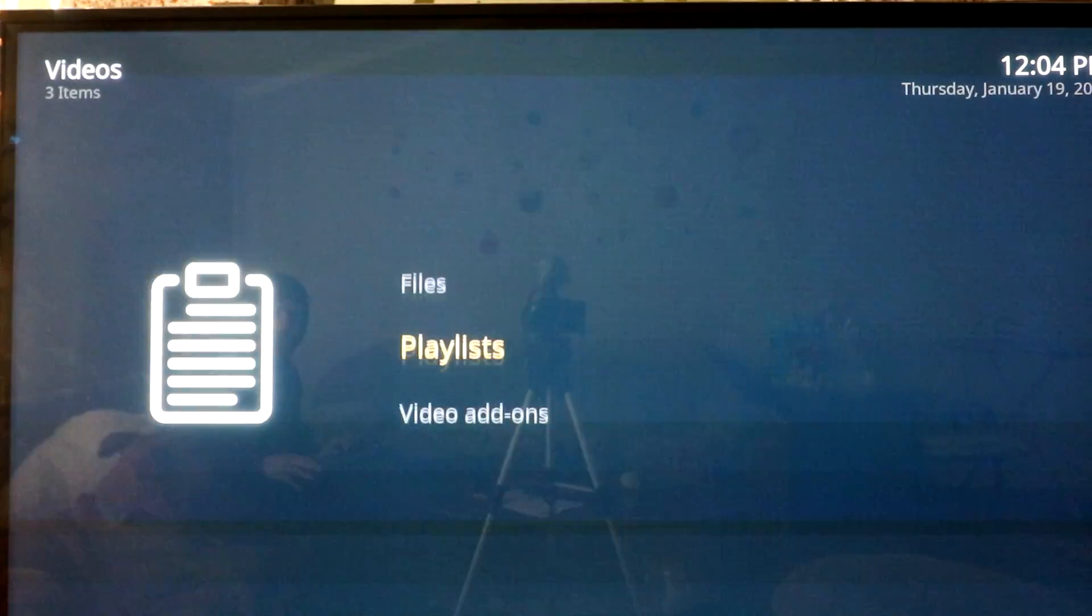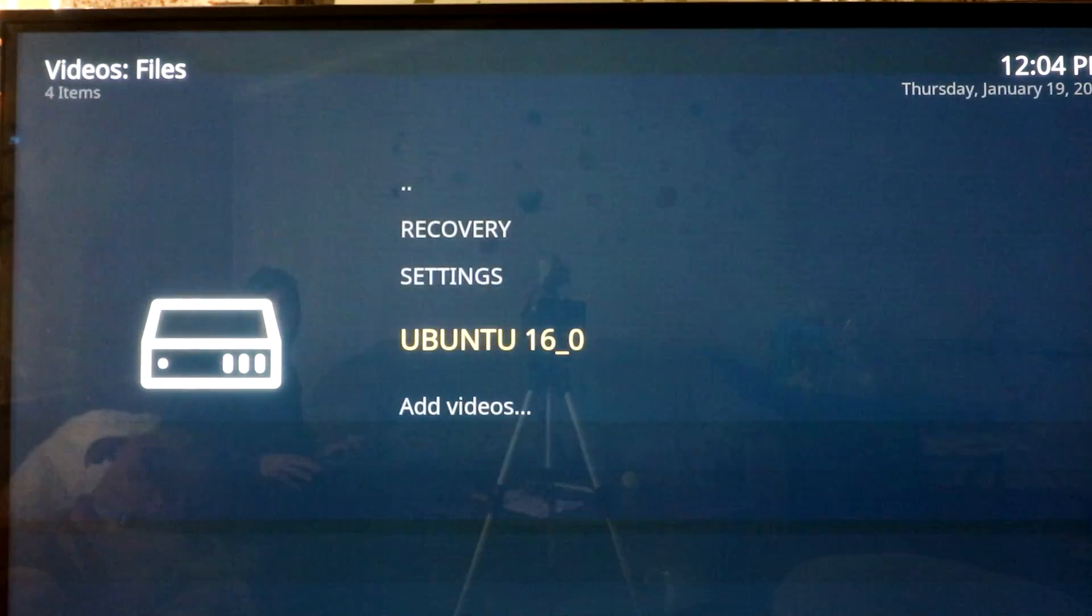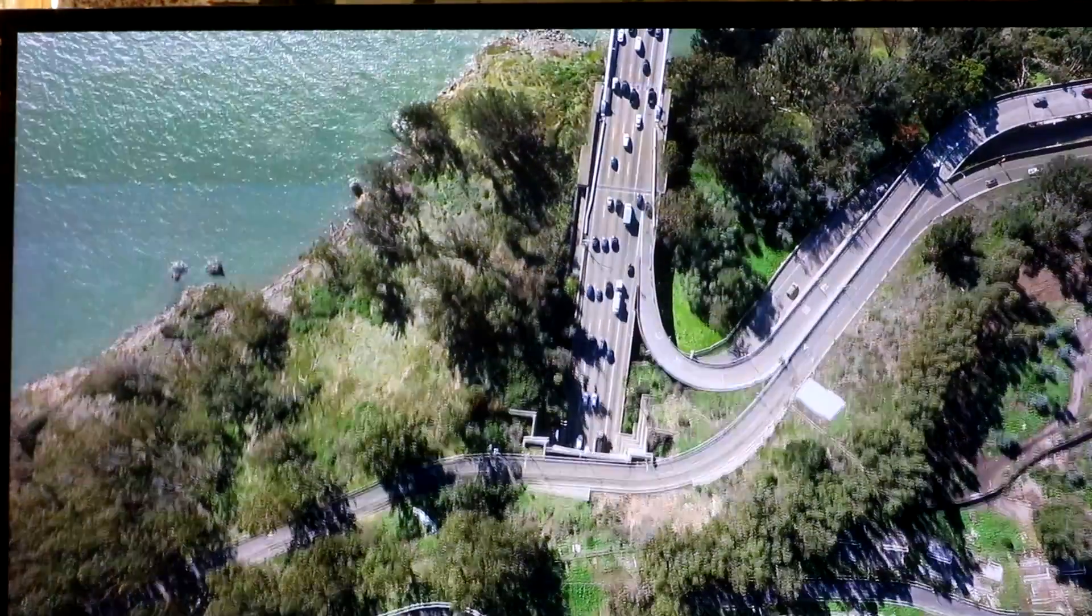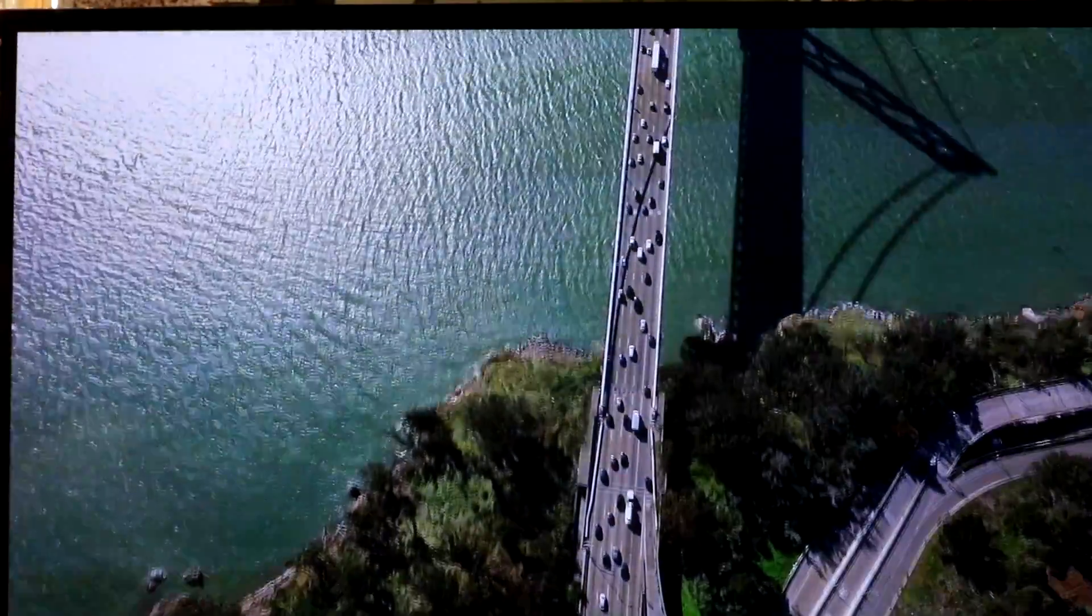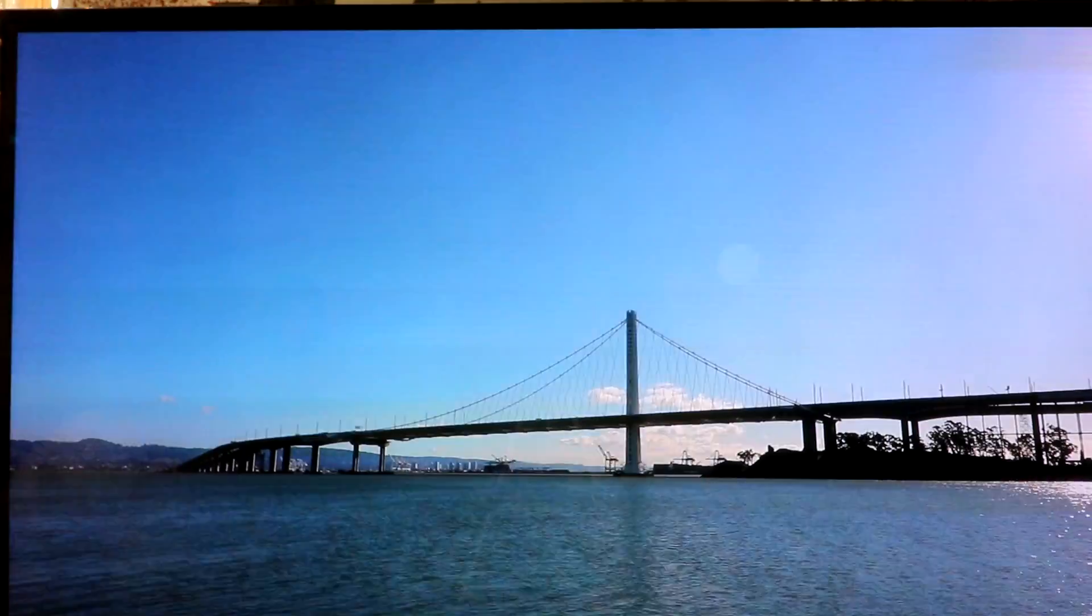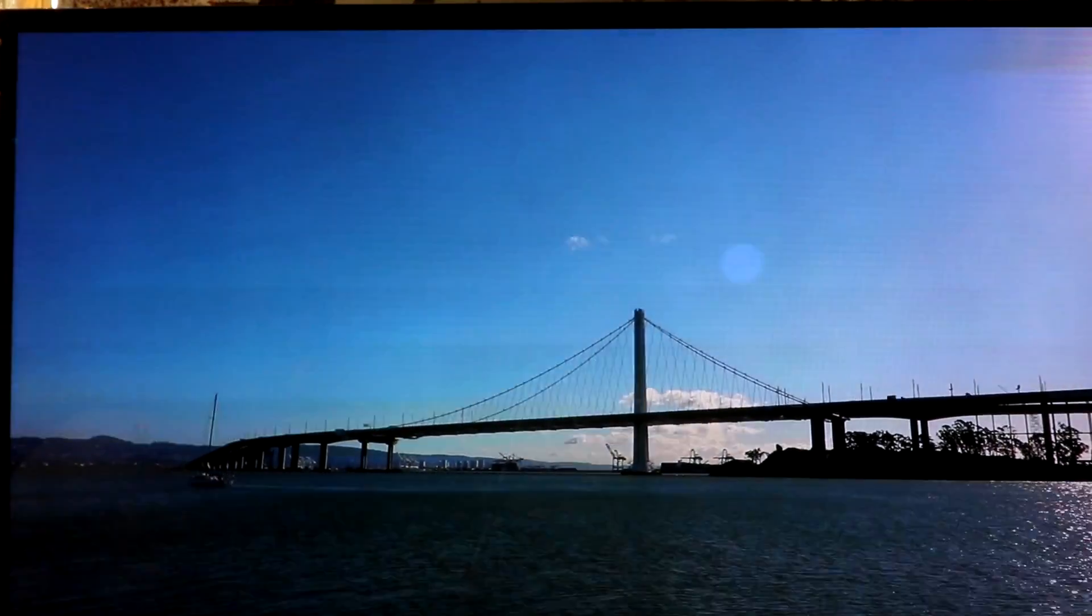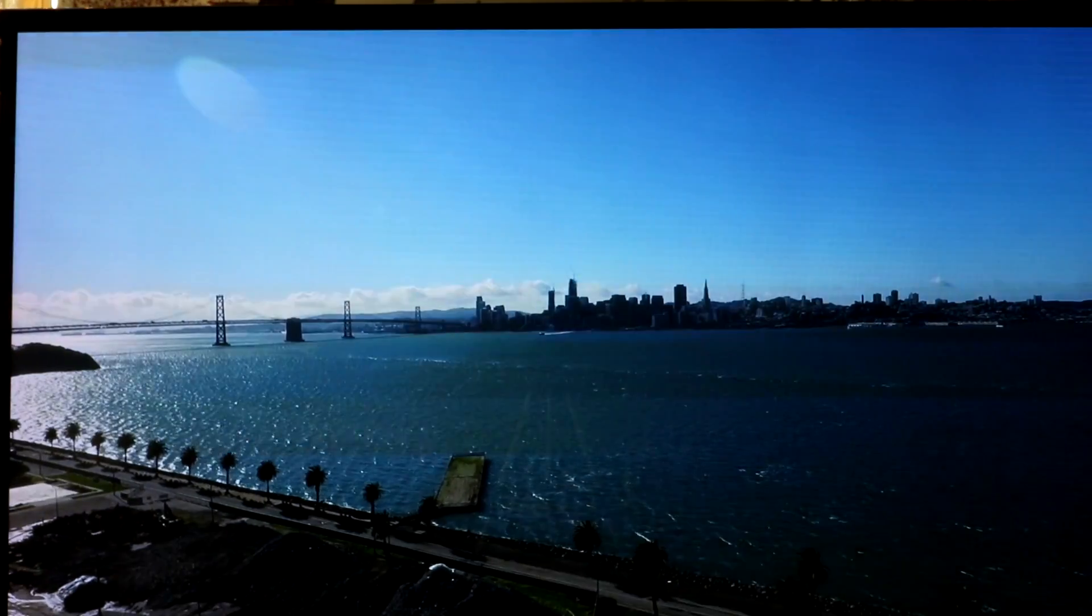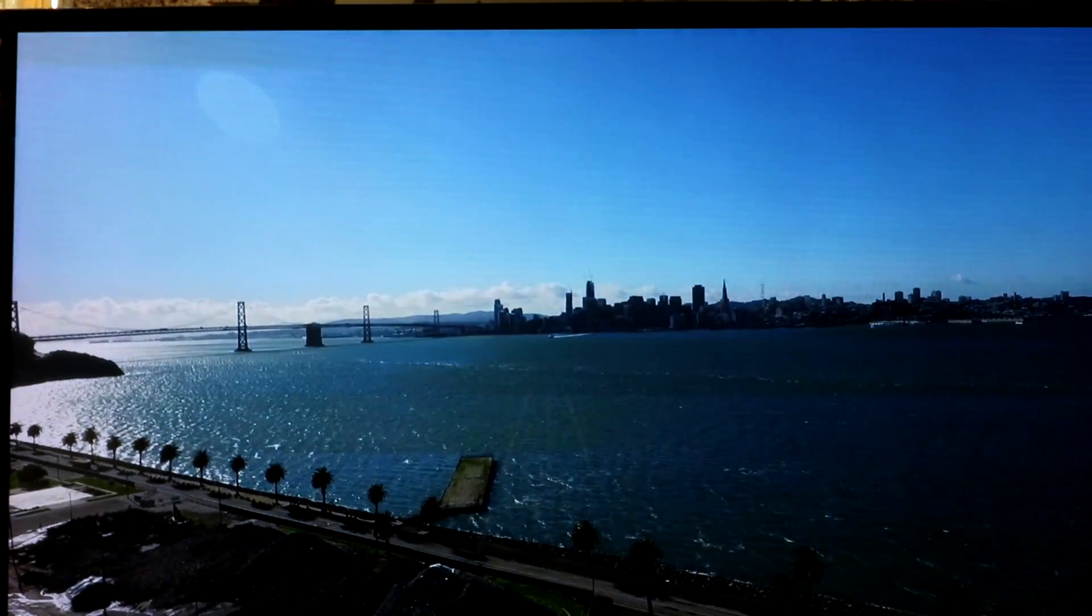All right, so let's go ahead and check this out, files. I've got a video here on my USB, let's go ahead and play. Let's go ahead and check this out. This looks frickin' amazing.